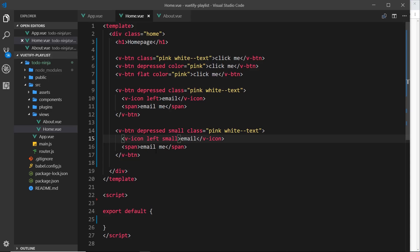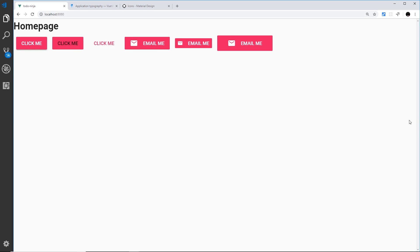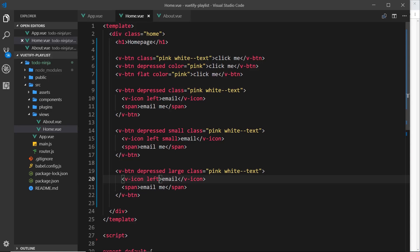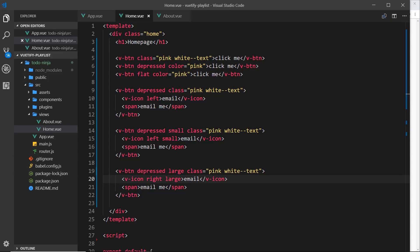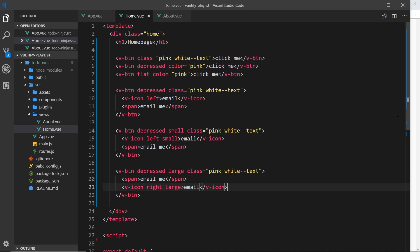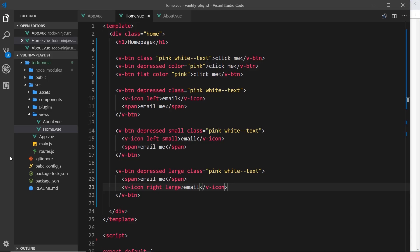Pasting the button again, this time we'll make it large using the large prop instead. Save and view in the browser - we can see it's now a large button. I'll also make the icon large and position it to the right. The icon isn't going way over to the right because it's first in the template, so we just switch it to be below the span tag. Save and view in the browser and now it's on the right - a large icon inside a large button.